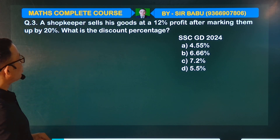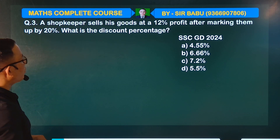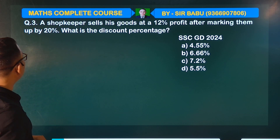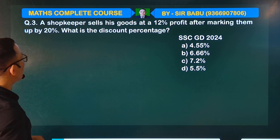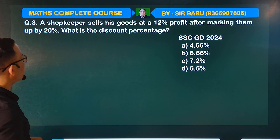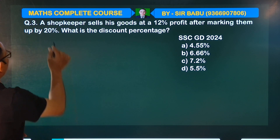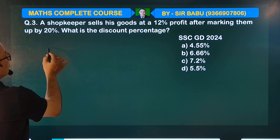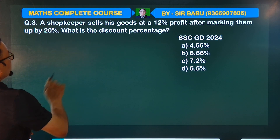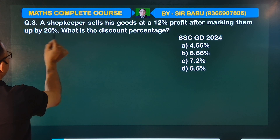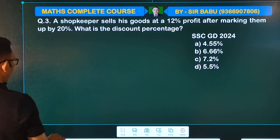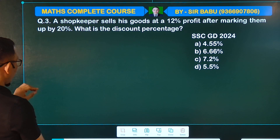Sales is good. At per person profit, after marking up by twenty percent, what is the discount percent? What is the mark price? Twenty percent is given.